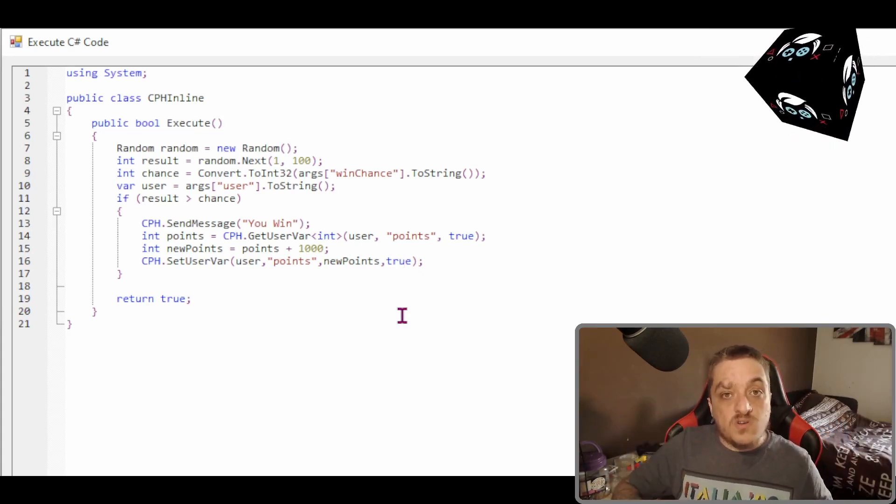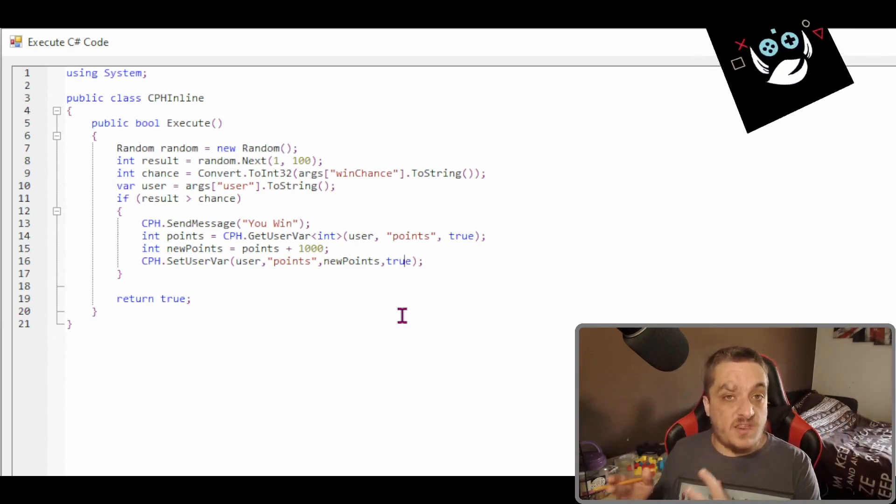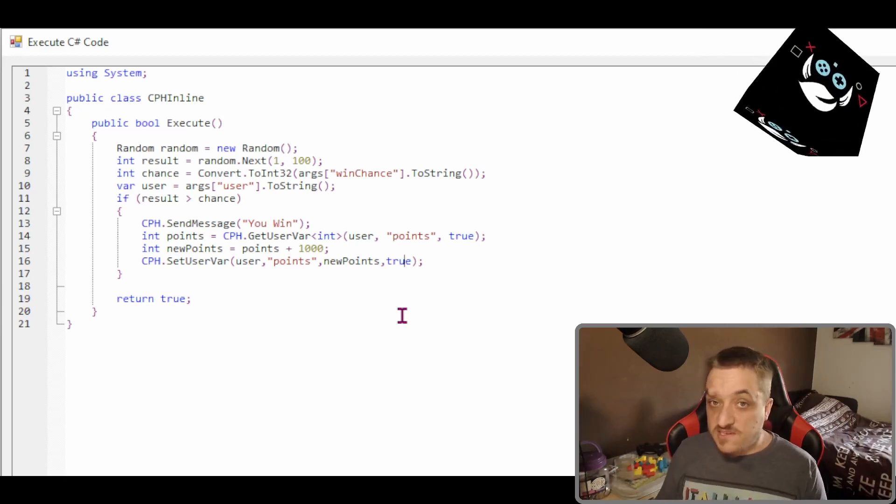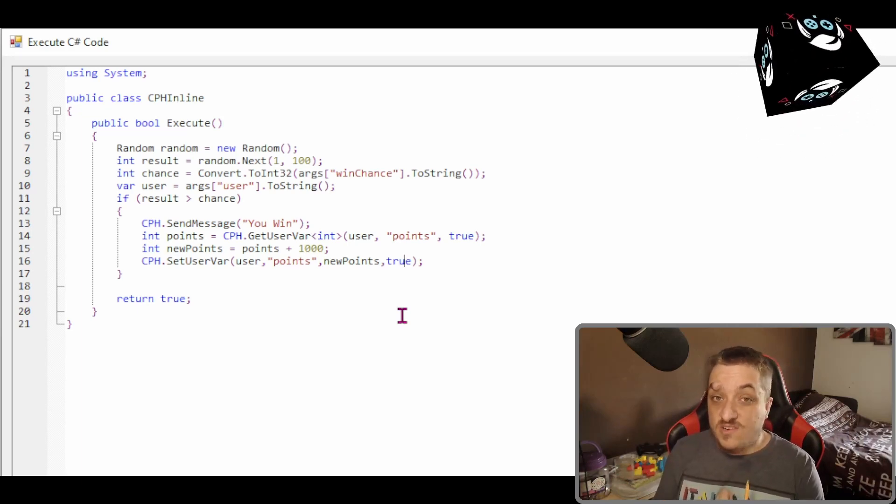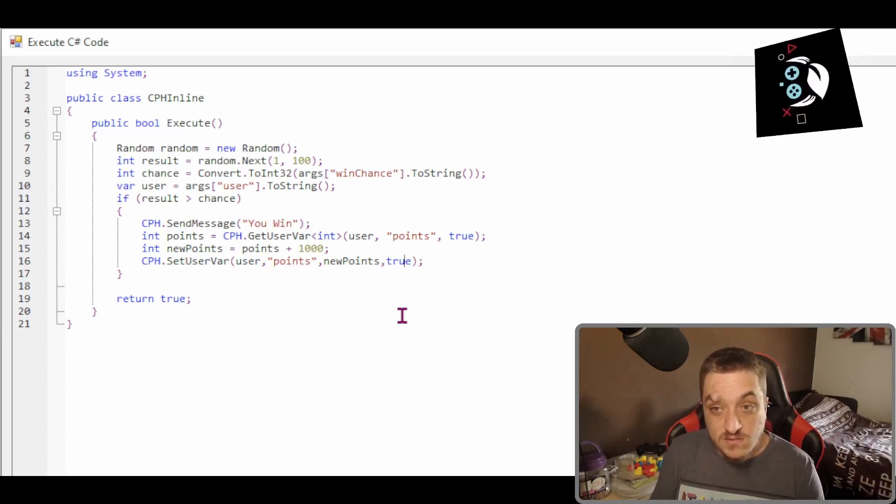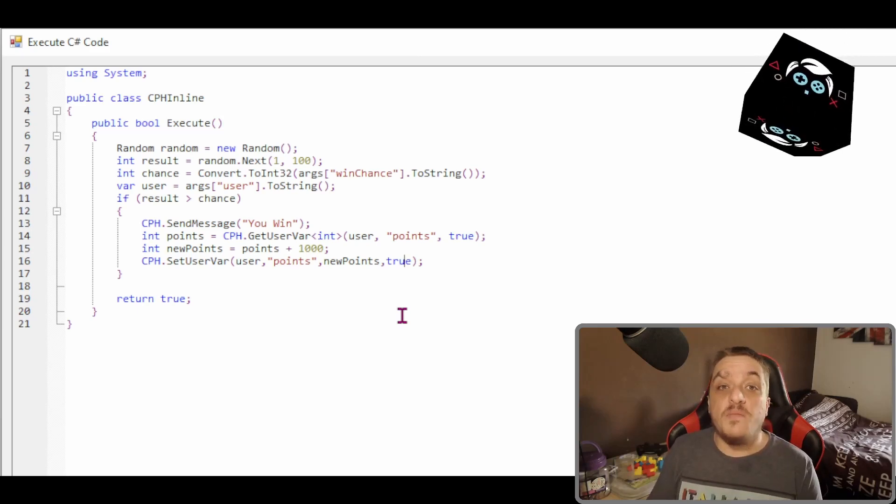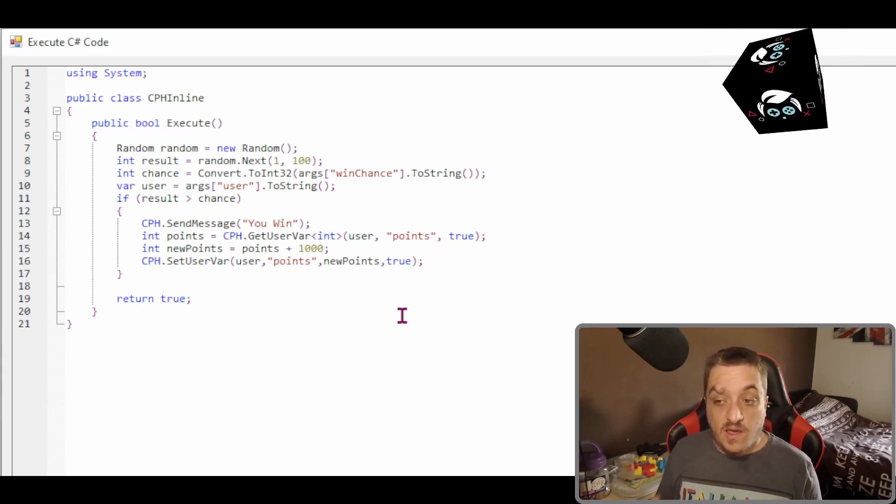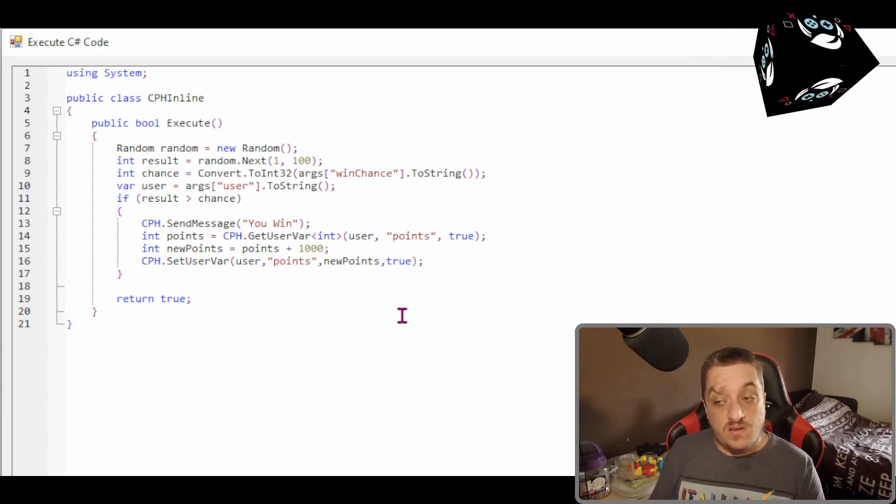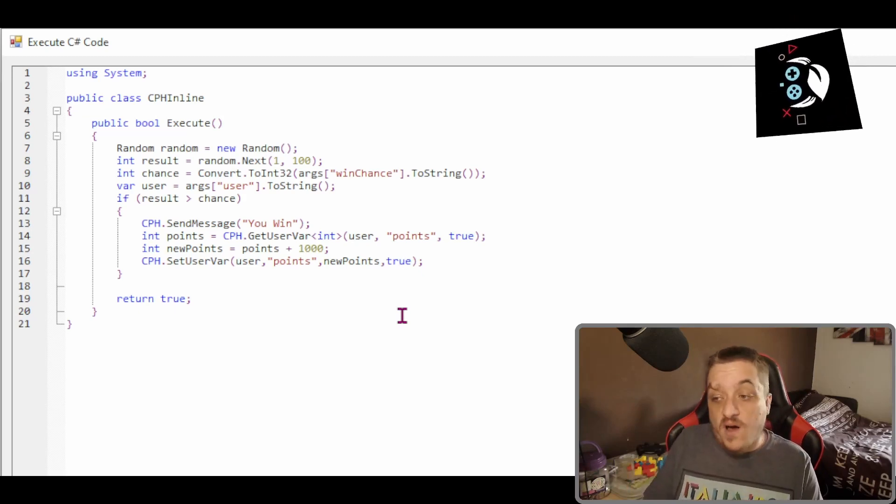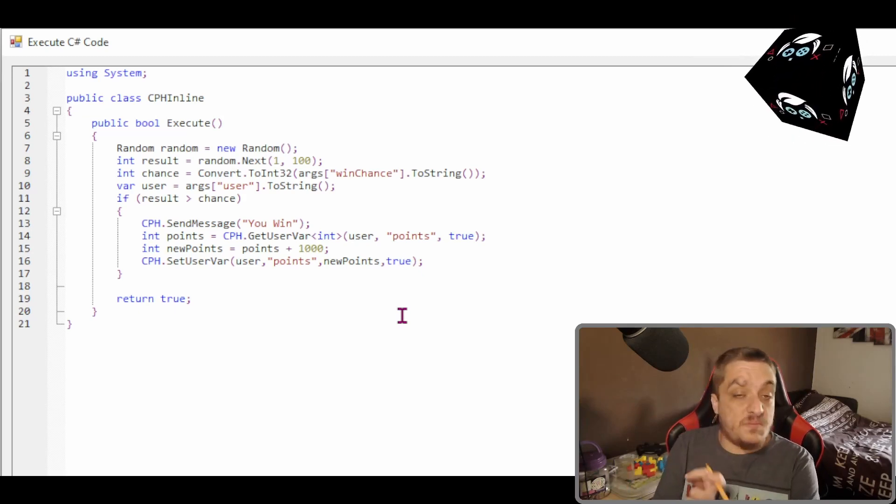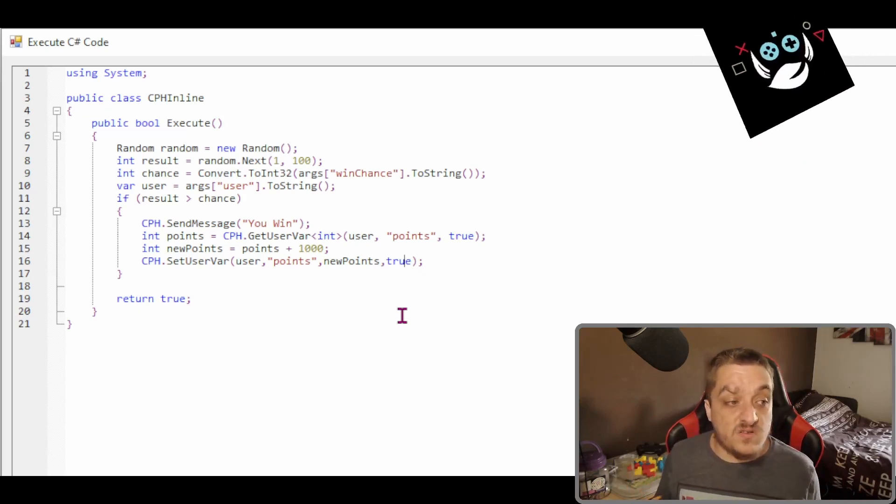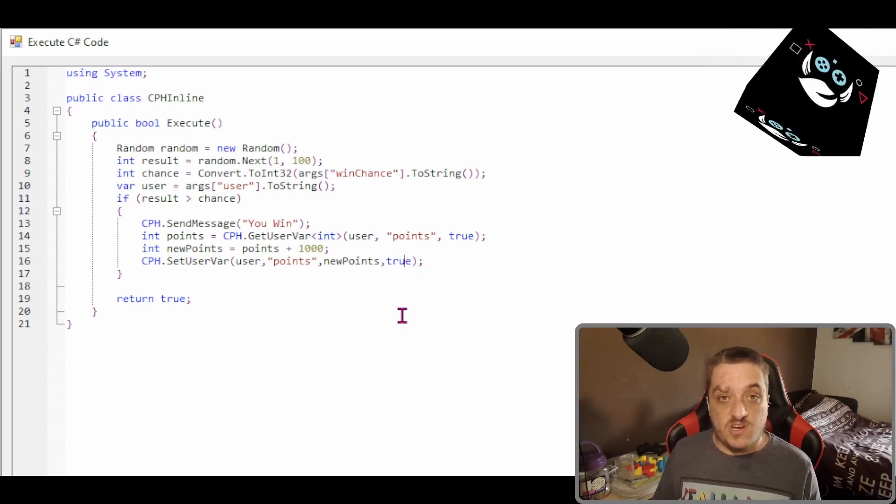The setting globals are exactly the same, except we don't select the user. If you're getting a global variable, you still need to tell it what type of variable it is. And then you tell it what the variable name is. And if it's persisted, likewise, when you're setting it, you just put the variable name, the value, and if you want it persisted. And that is how you use globals in C sharp.